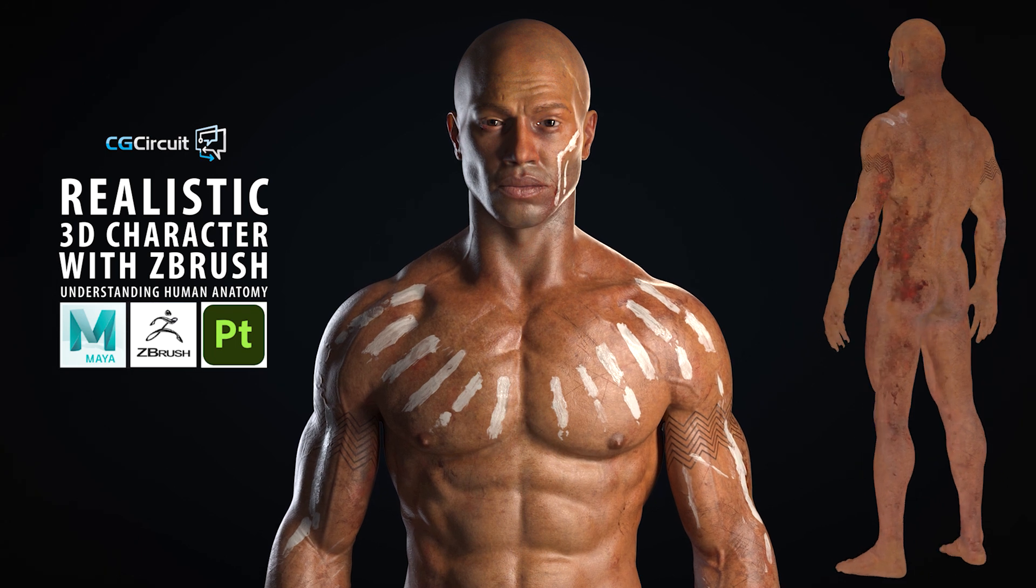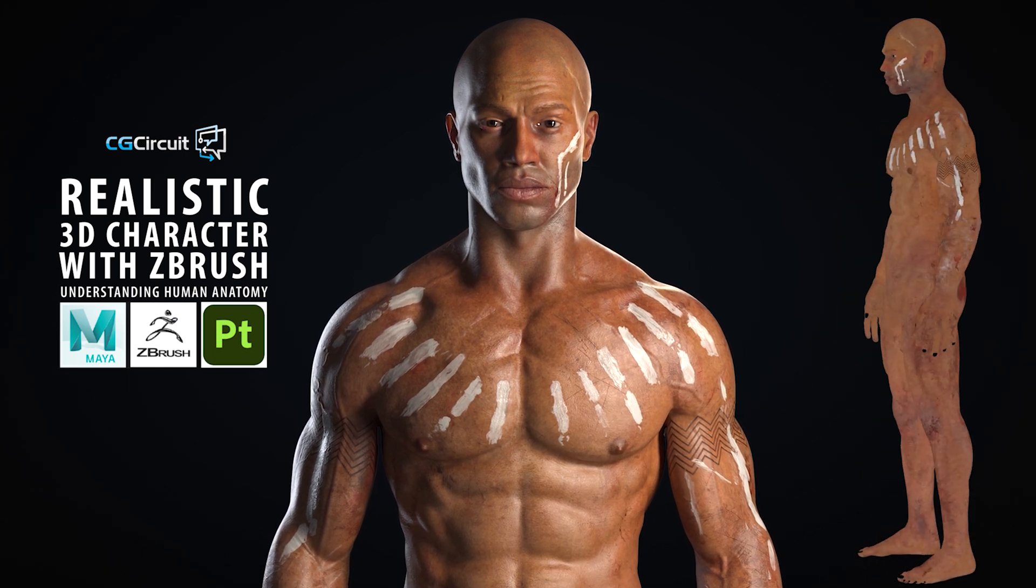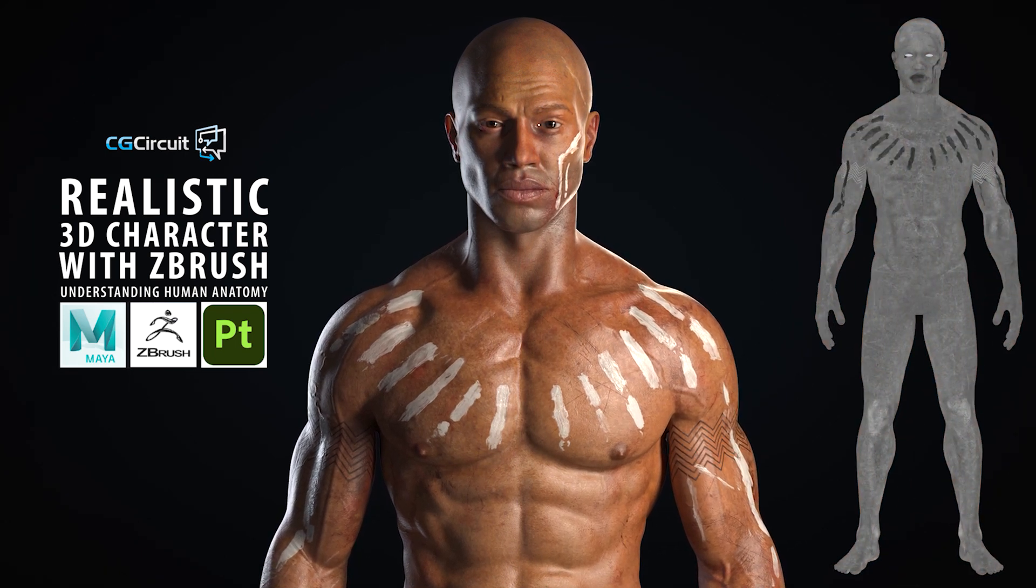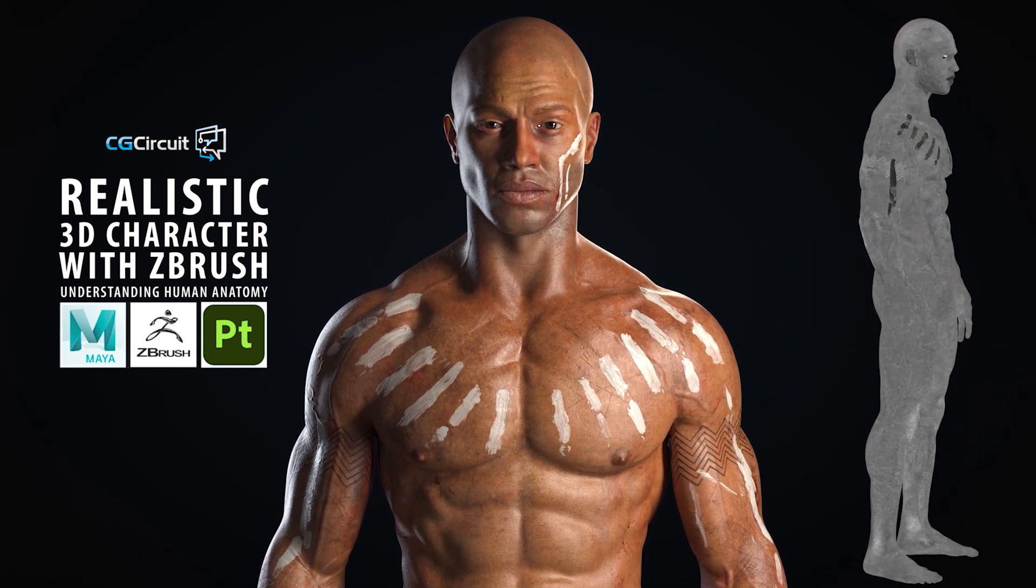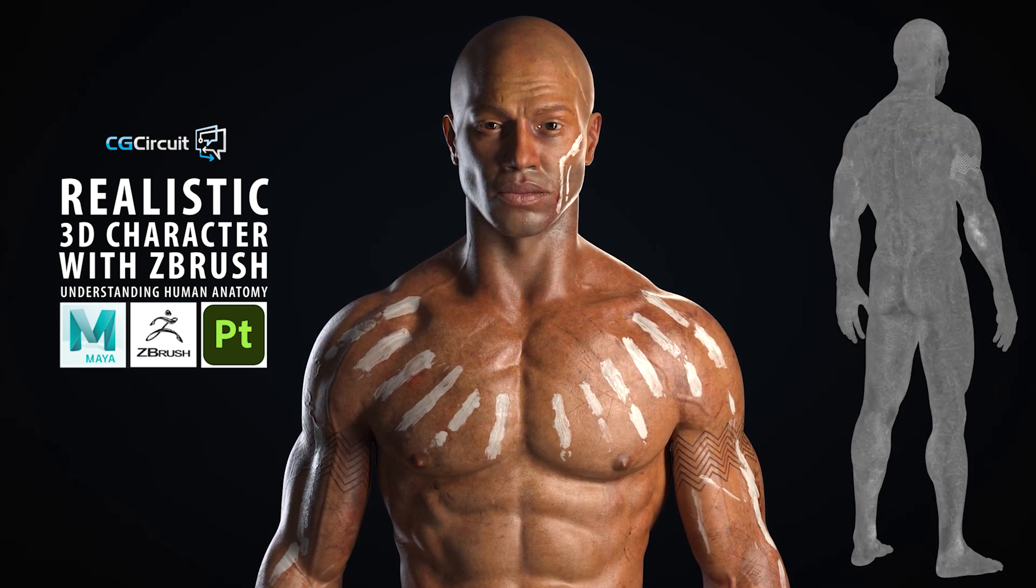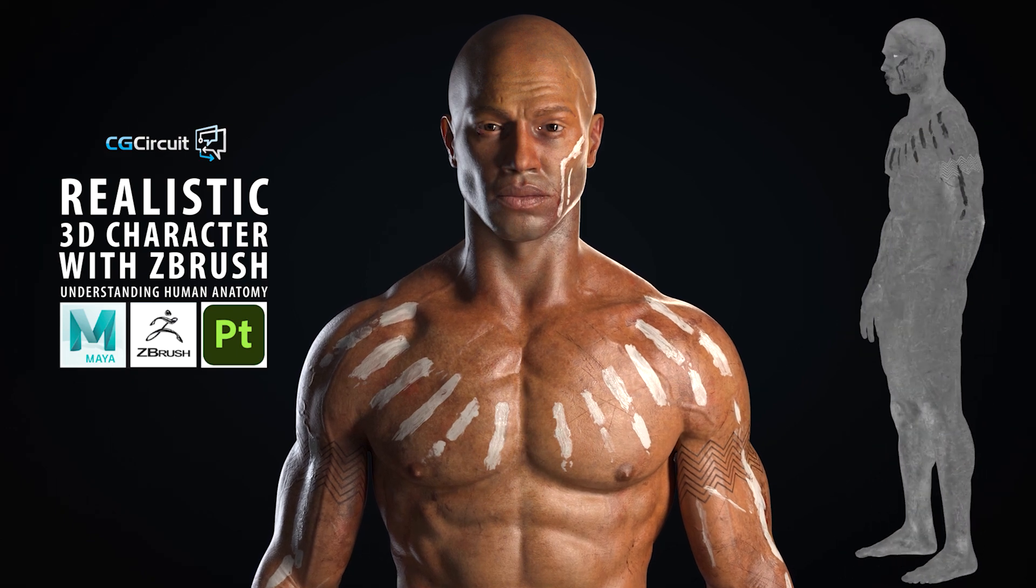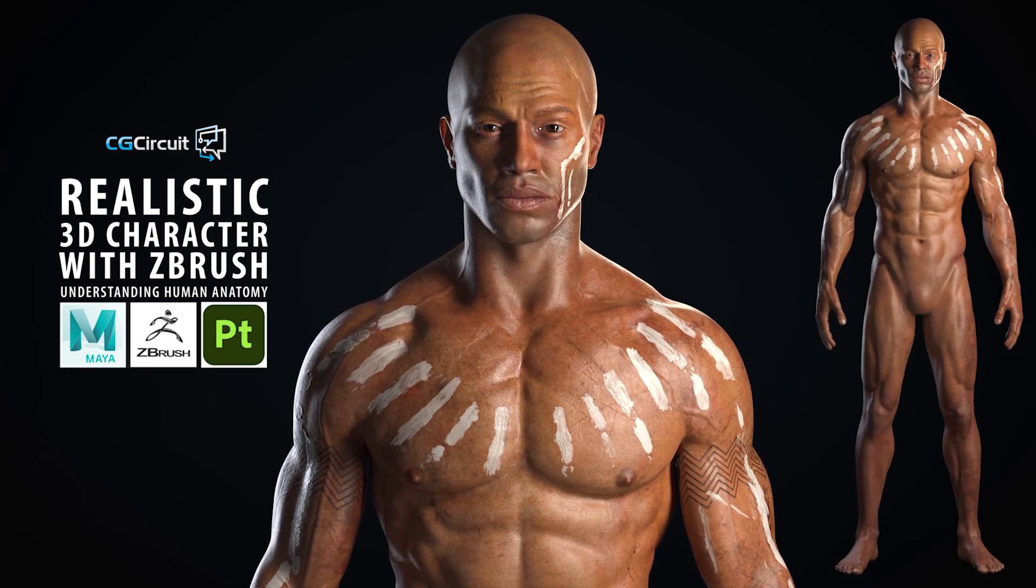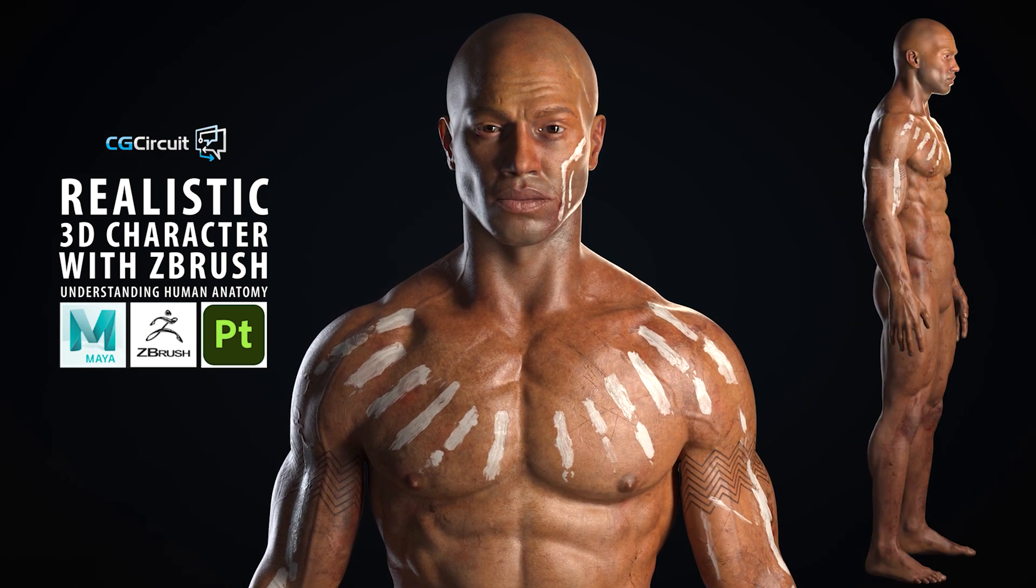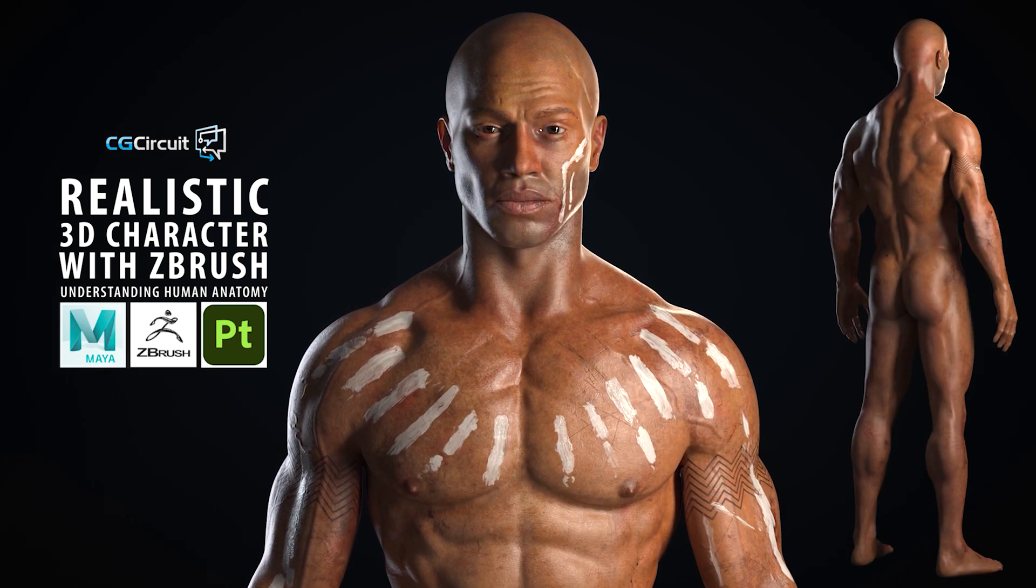The main goal of this course is to share with you my knowledge and processes and hopefully help you on your journey of becoming a complete and successful character artist.